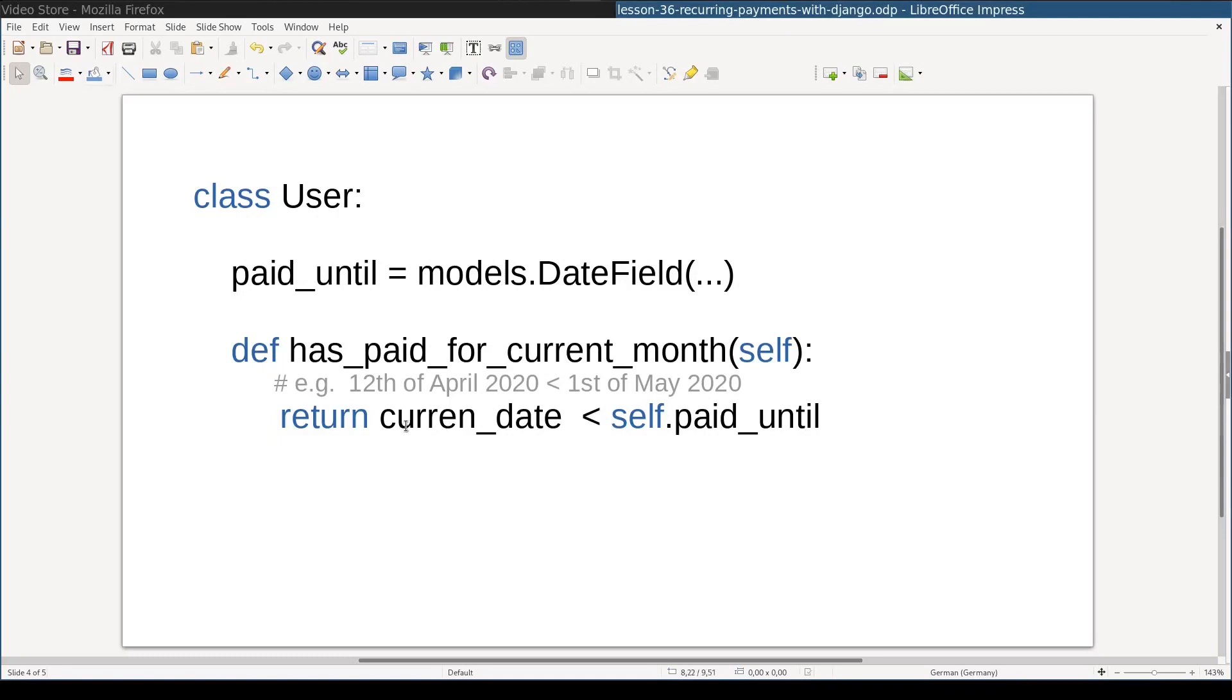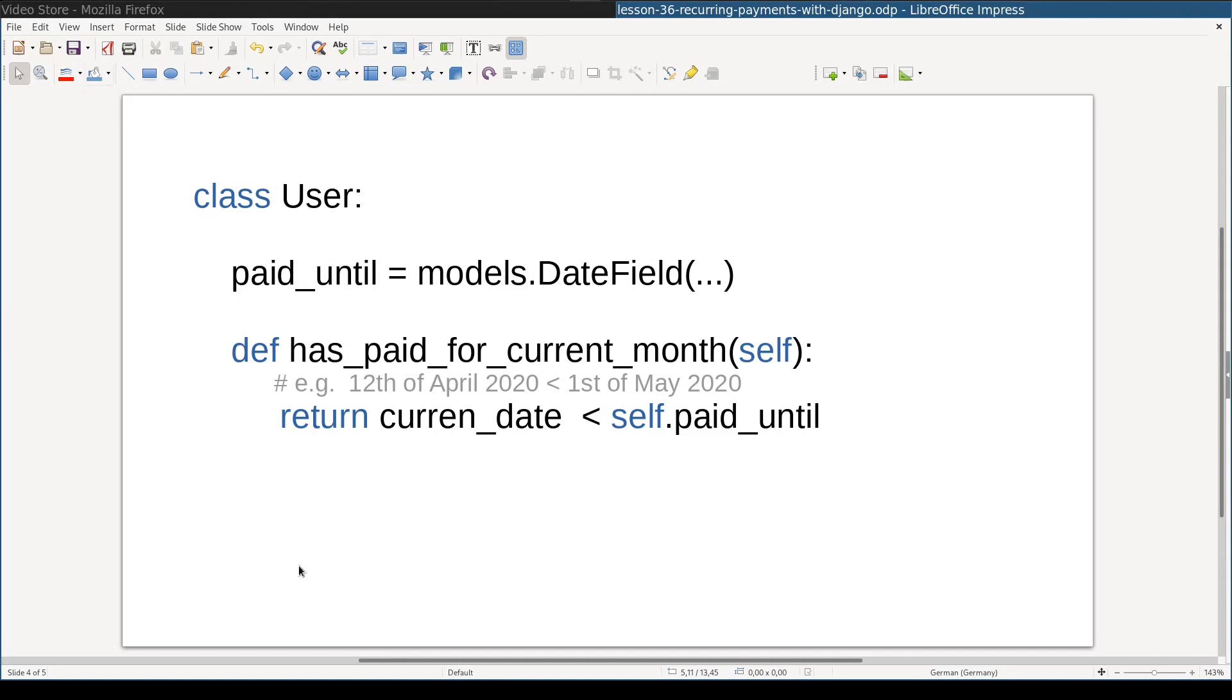In fact, definition of hasPaidForCurrentMonth method is pretty simple. And paidUntil attribute is an instance of Django's date field. So basically, the subscription feature in video store application part is nothing more than adding one field and one function on user model.